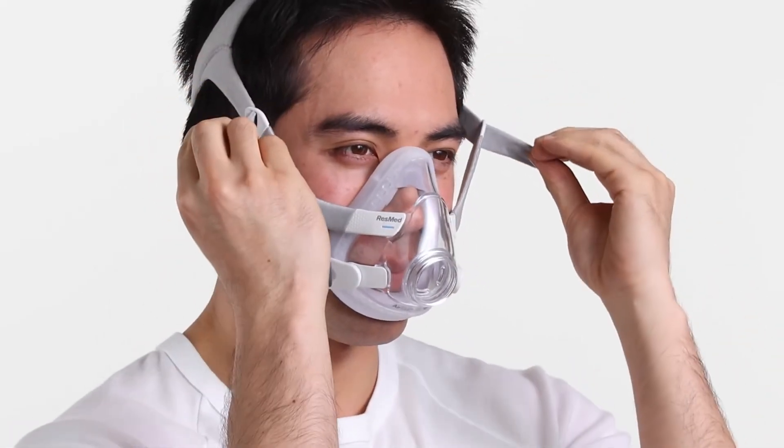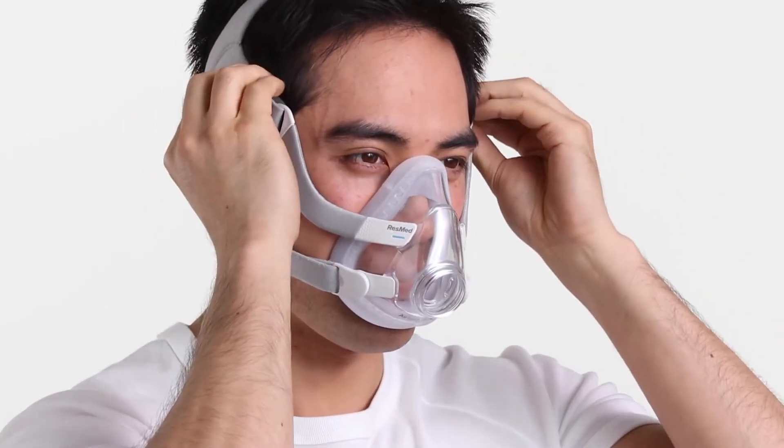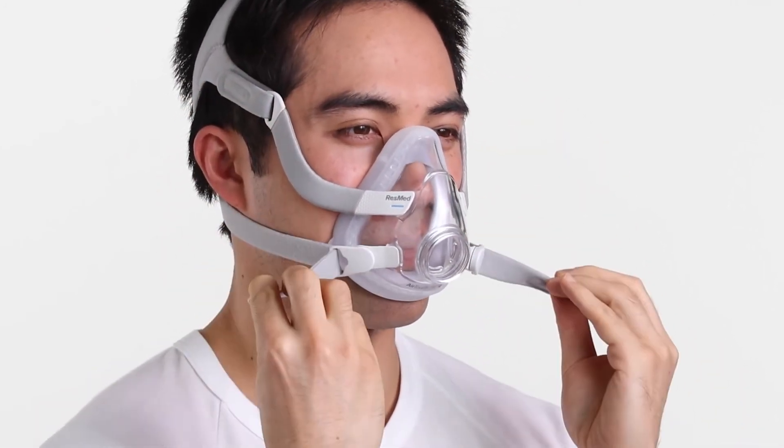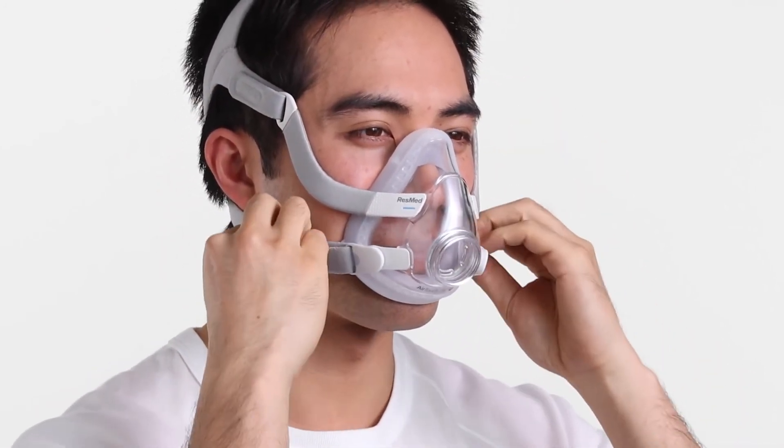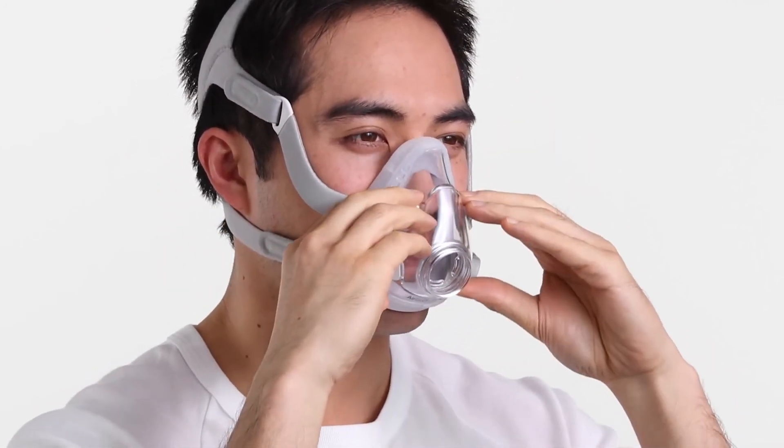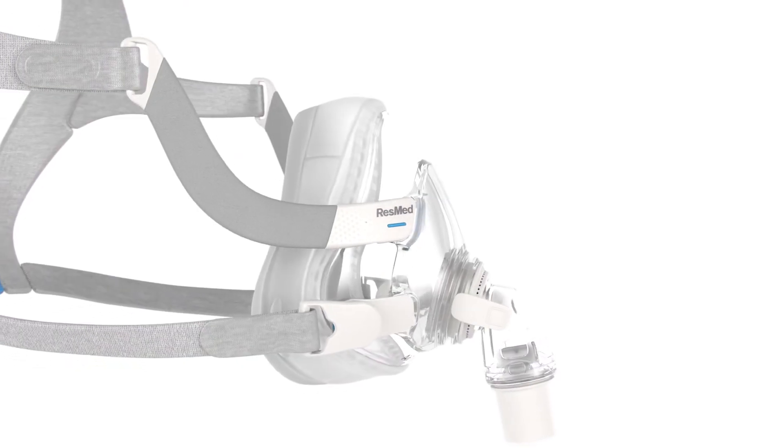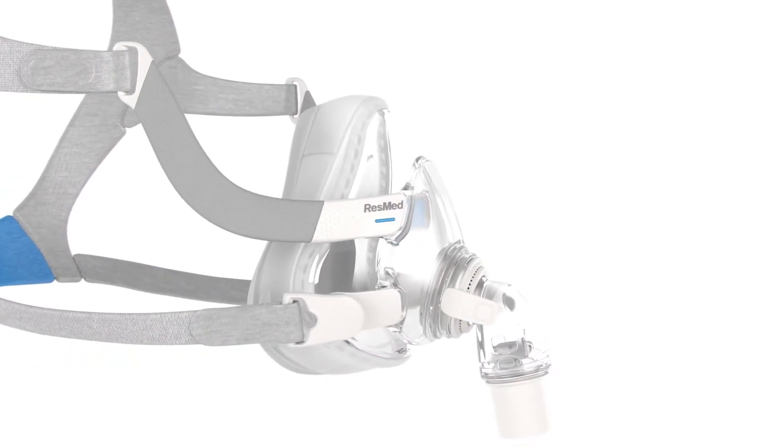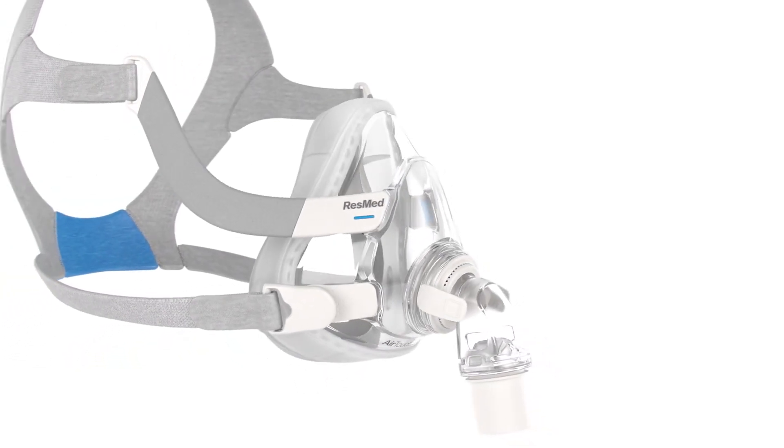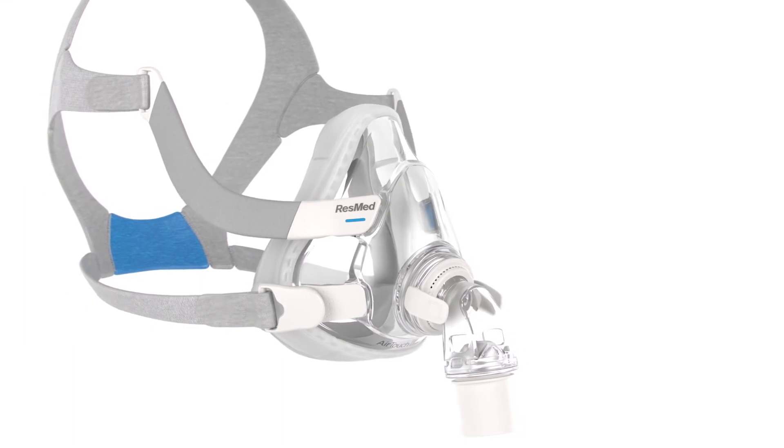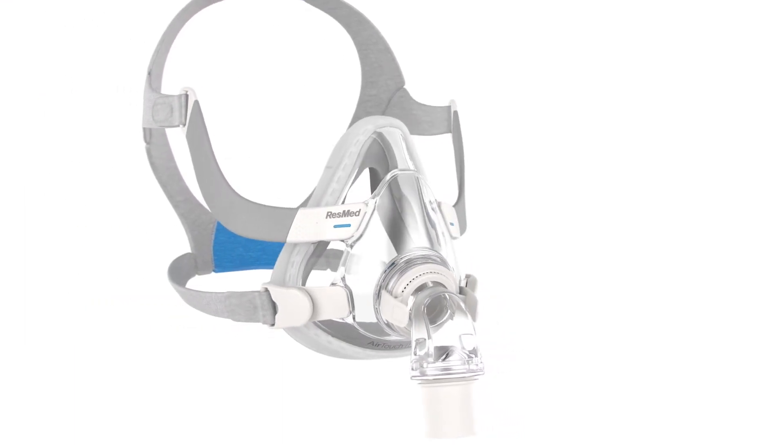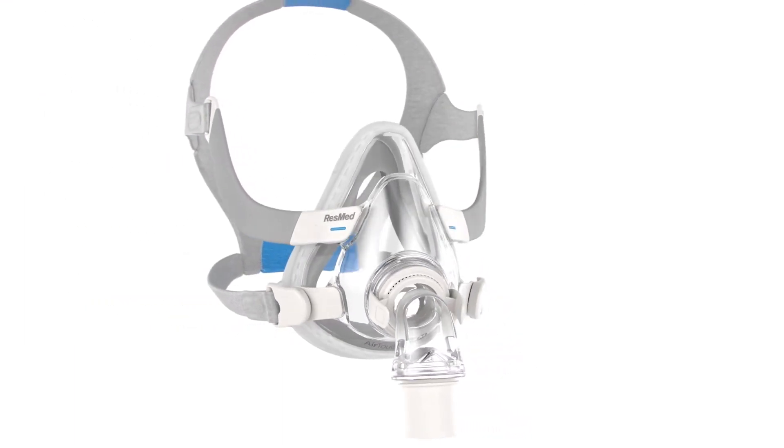Too often, comfort has proven an obstacle to therapy compliance among patients. With the softer material of ResMed UltraSoft Memory Foam, Airtouch F20 offers patients greater support, delivering outstanding seal performance with crucial pioneering comfort.